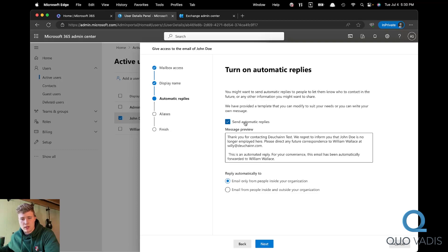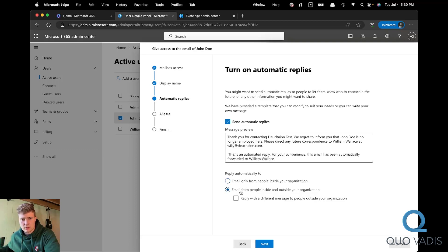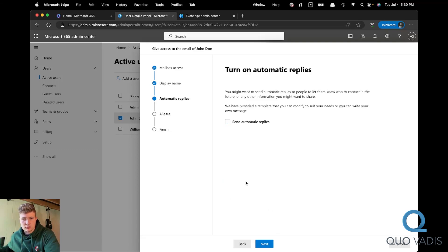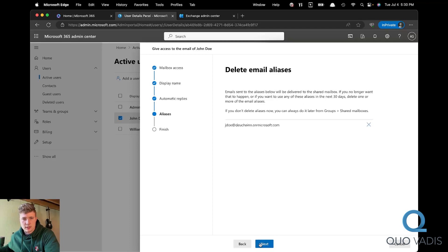Uncheck the automatic reply or leave it checked if you want it. And you can also edit the inside and outside organization to have different responses. In this case, we'll just unselect it and click next.